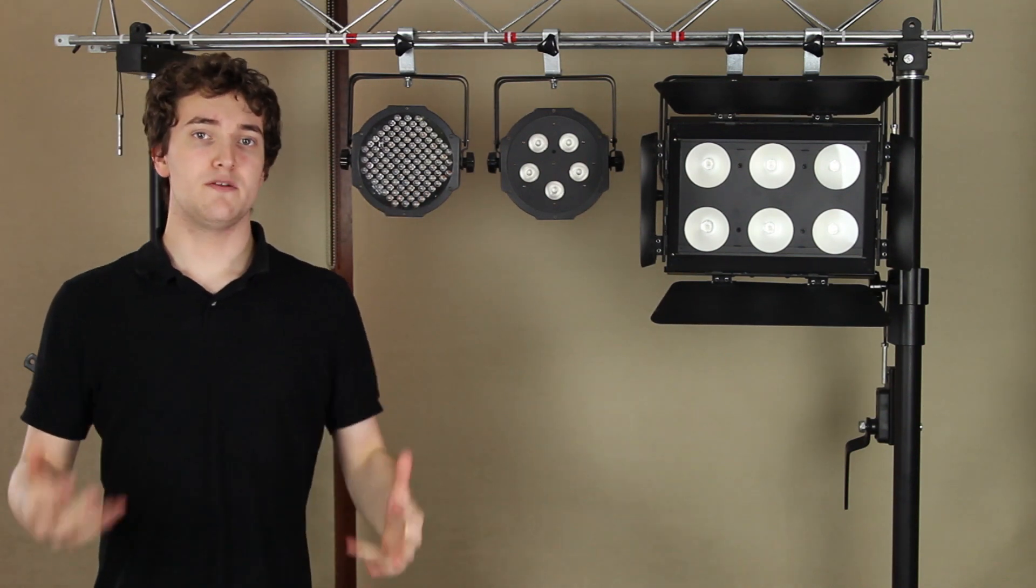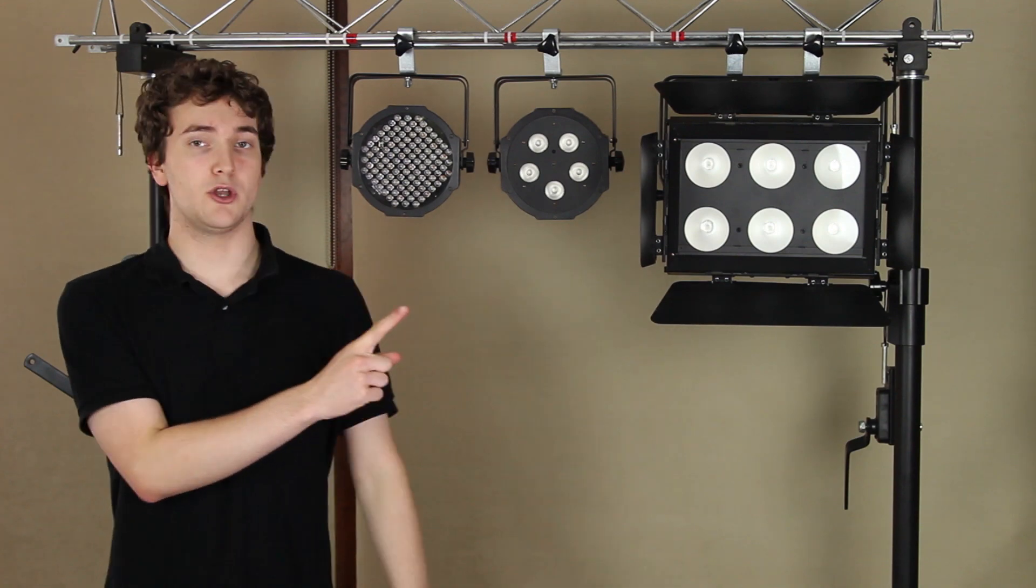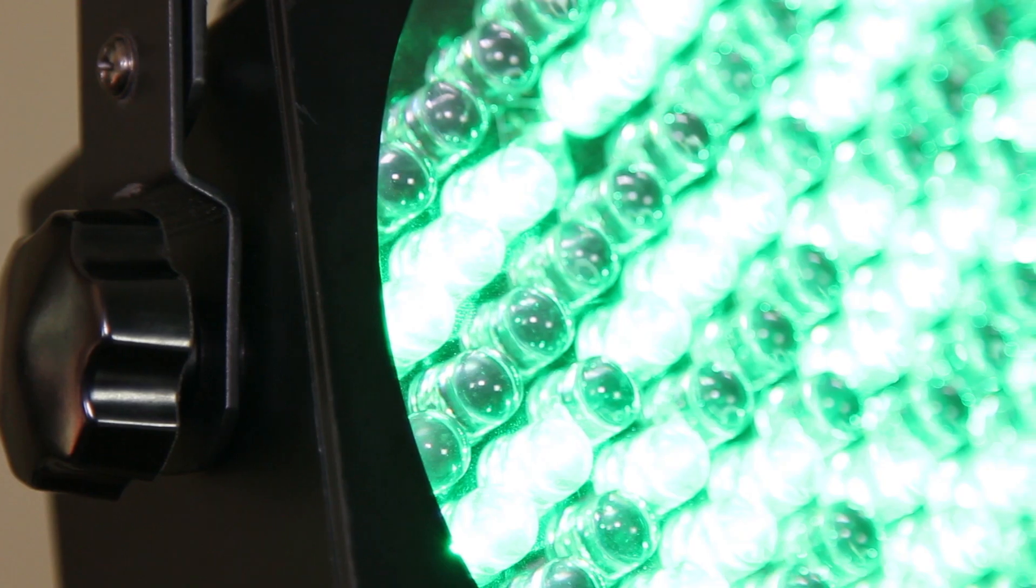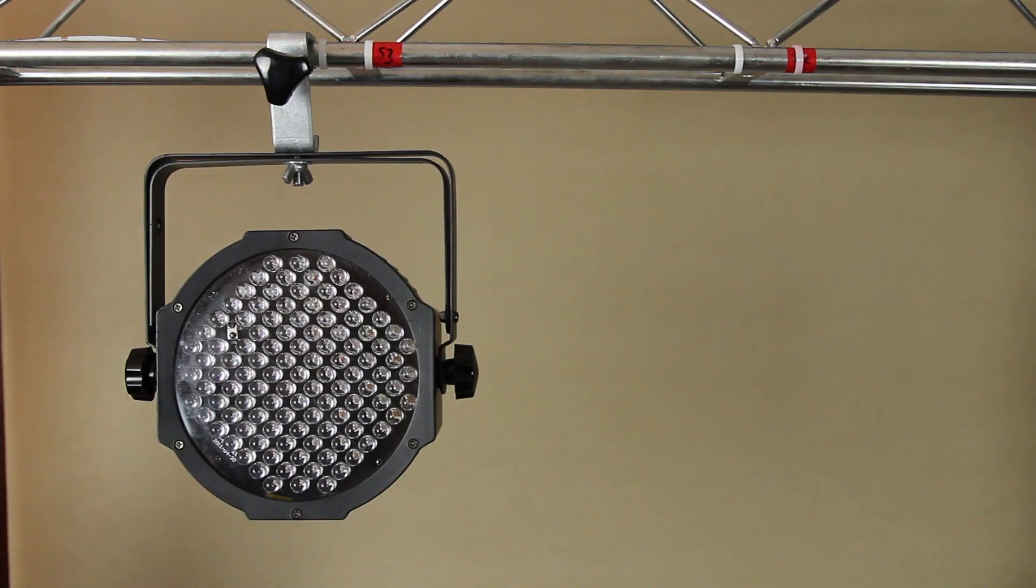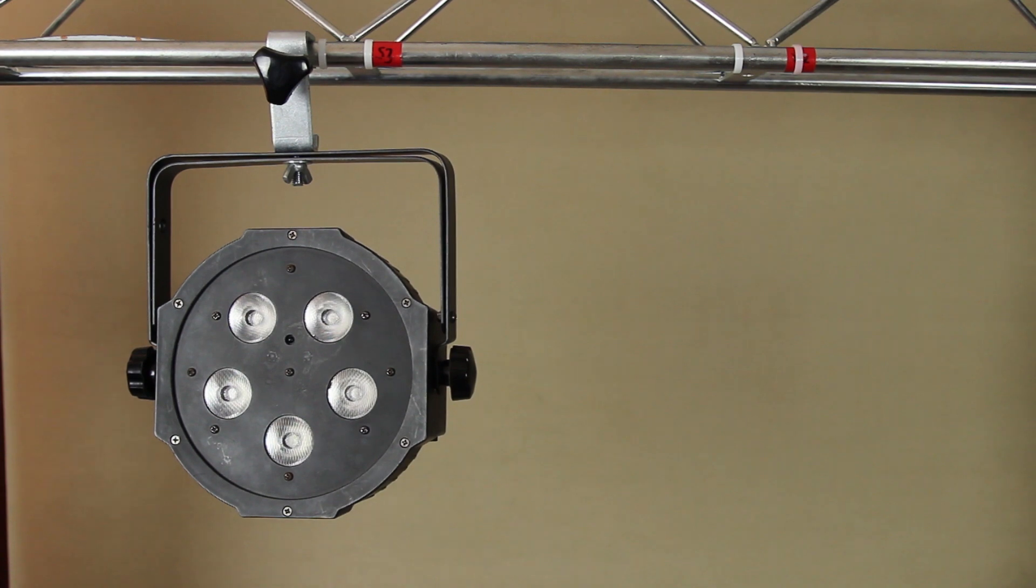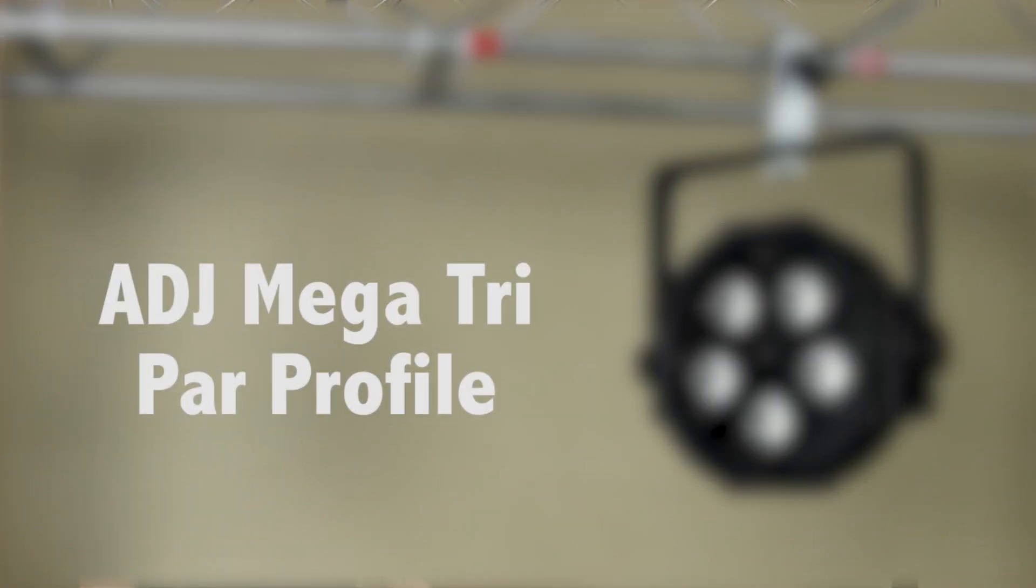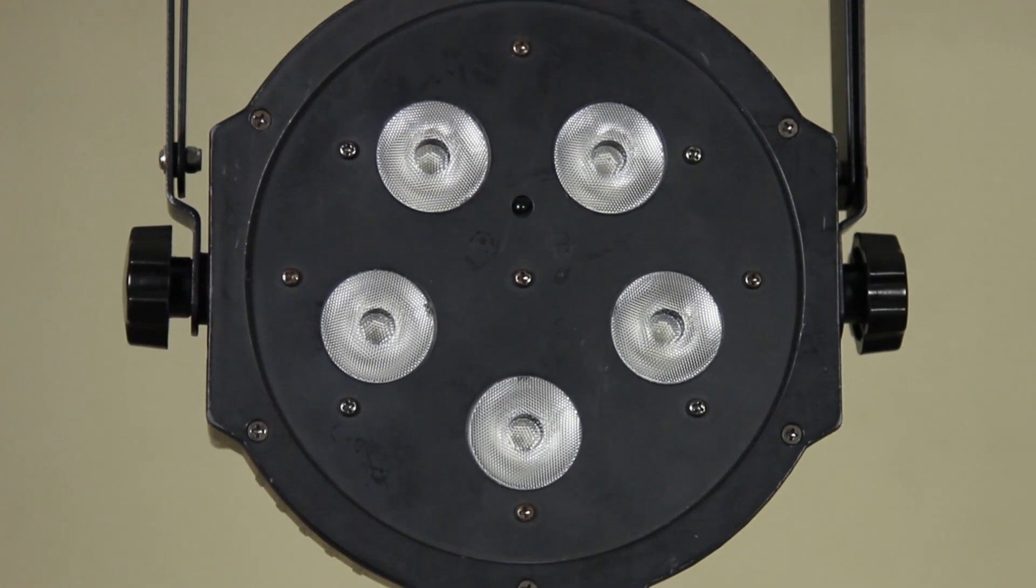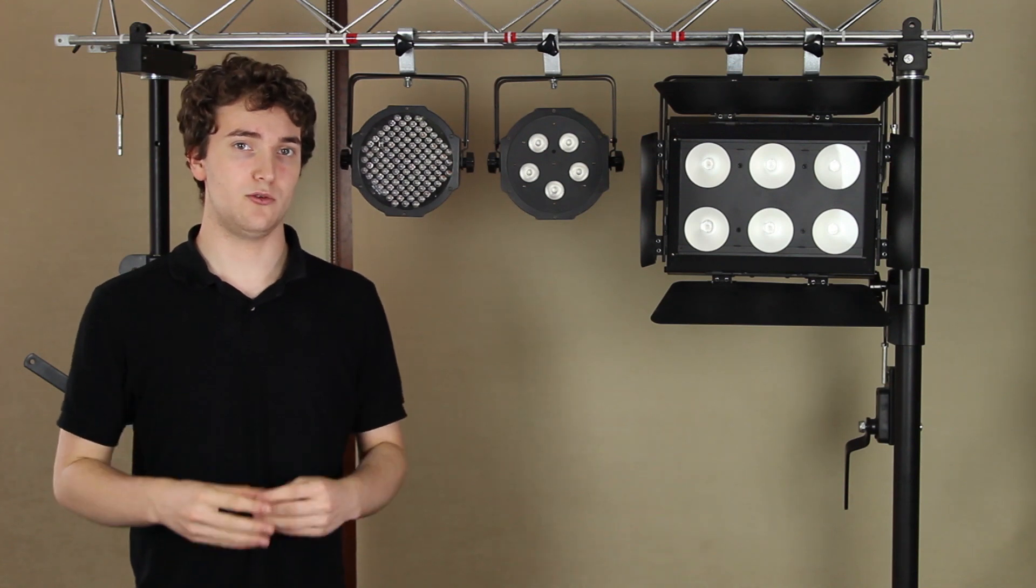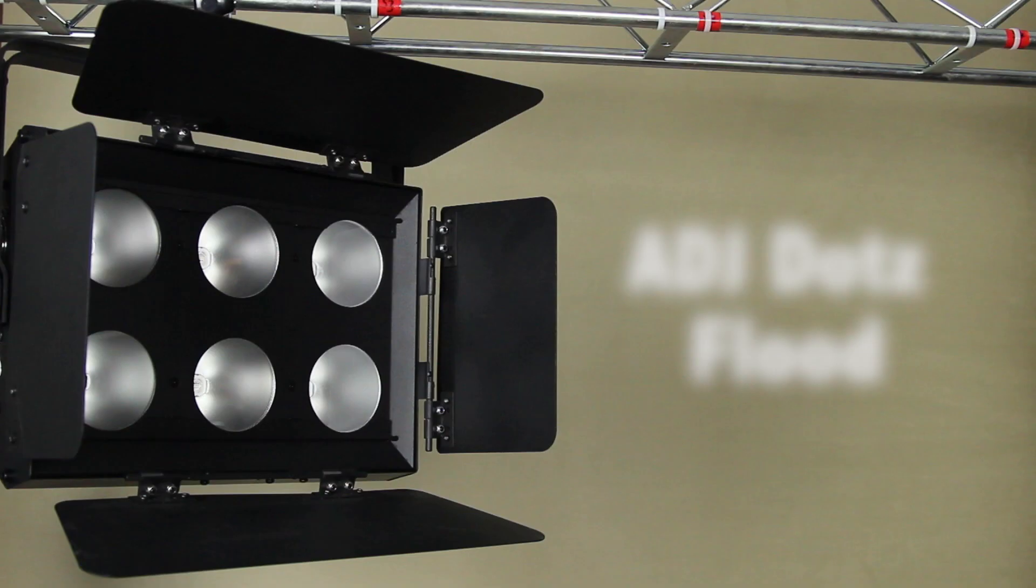So it's time for the comparison. I've got three fixtures set up on the truss here. Starting on the left we have the American DJ Mega Par Profile. This uses 108 red, green, and blue 10mm LED diodes. Next up we have the American DJ Mega Tri Par Profile. This uses five tri-LEDs. With tri-LED you basically have the red, green, and blue LED emitters inside one package rather than separate colored diodes. And finally we have the Dots Flood which is using six RGB COB LEDs.